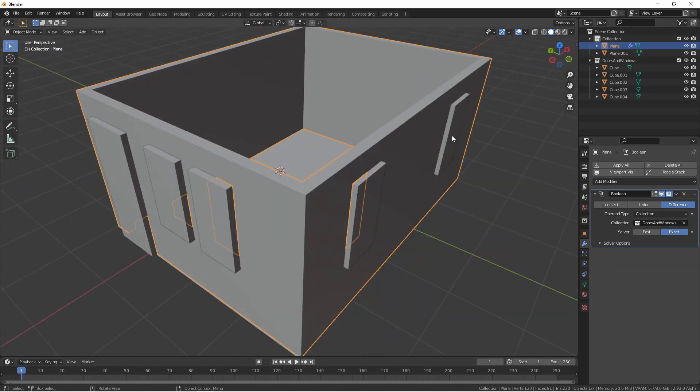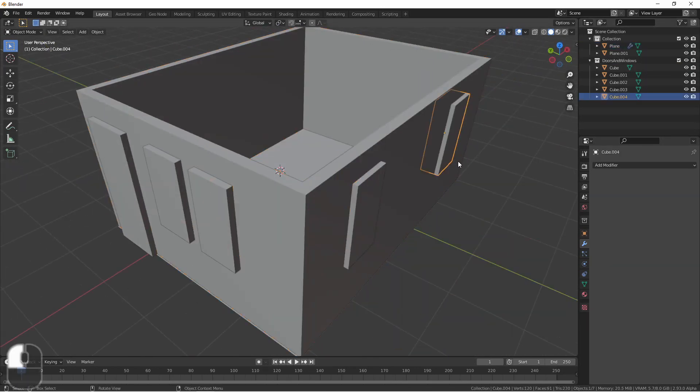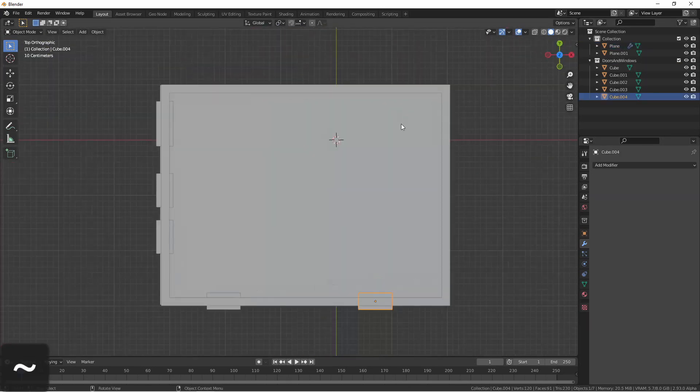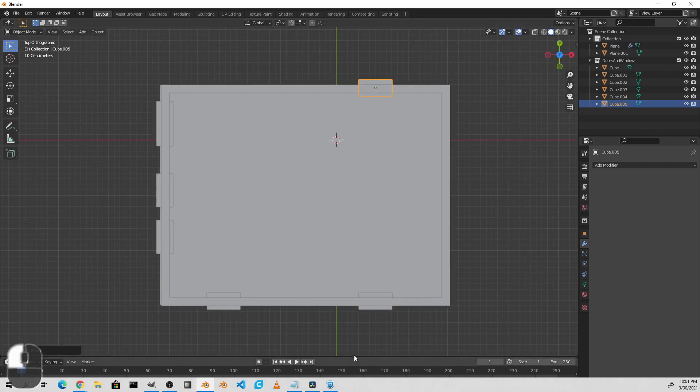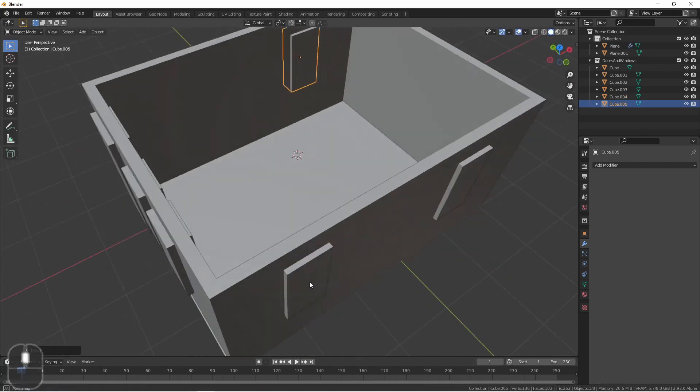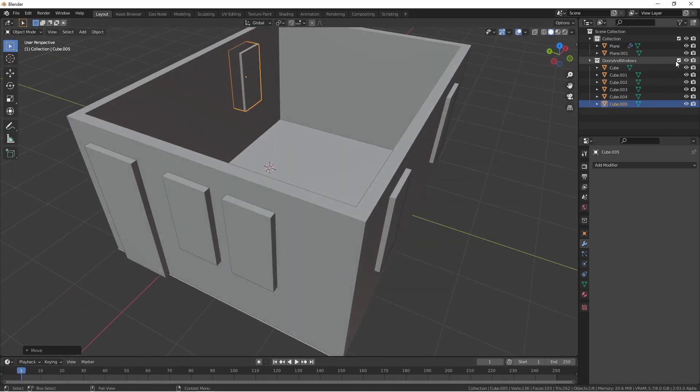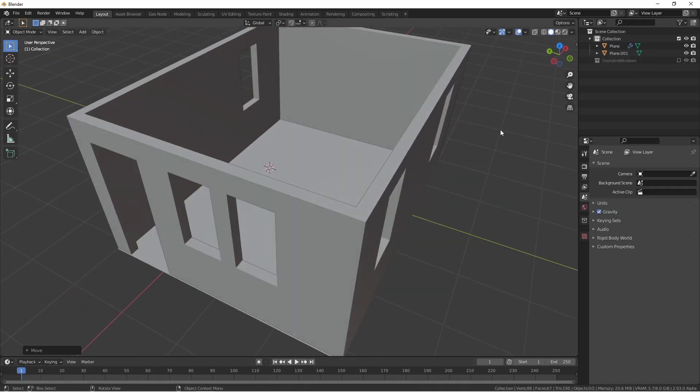At any time, I could duplicate one of these windows or doors, align it with my wall object, and that will also be cut out.